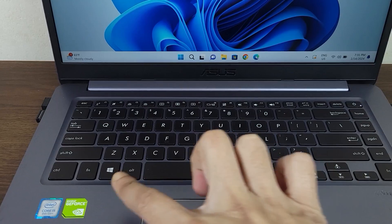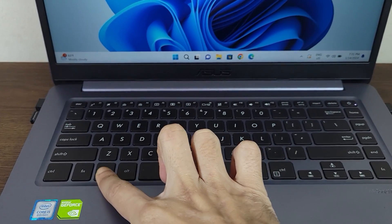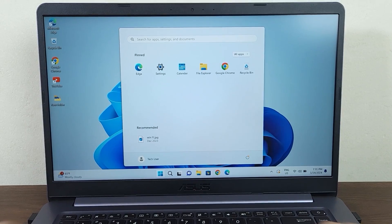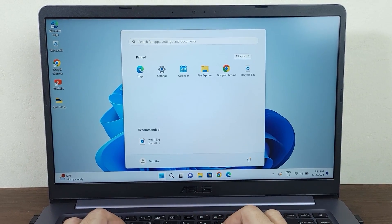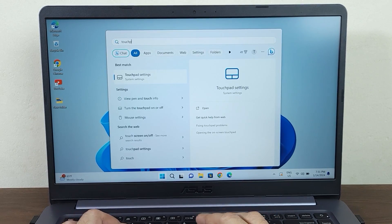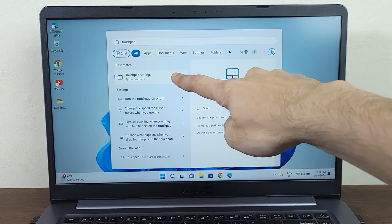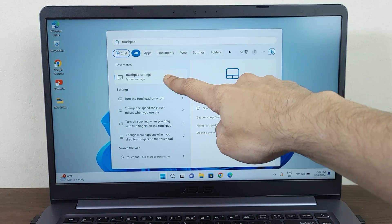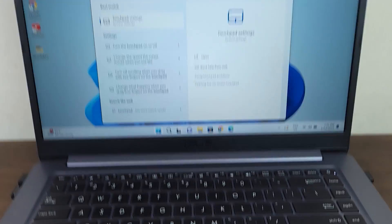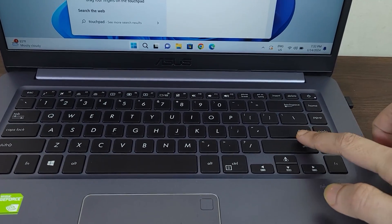Press the Windows key from your keyboard, then type in 'touchpad' using your keyboard. You will see Touchpad at the top. Now press Enter from your keyboard.